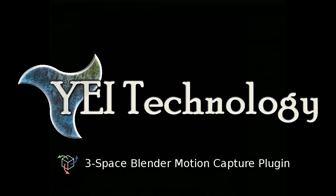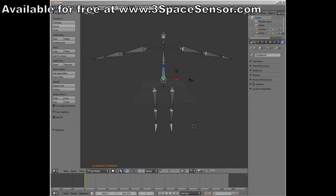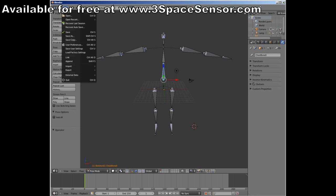Hi, this is Sam Bushman with YEI Technology. I'm here today to show off our new motion capture plugin for Blender.